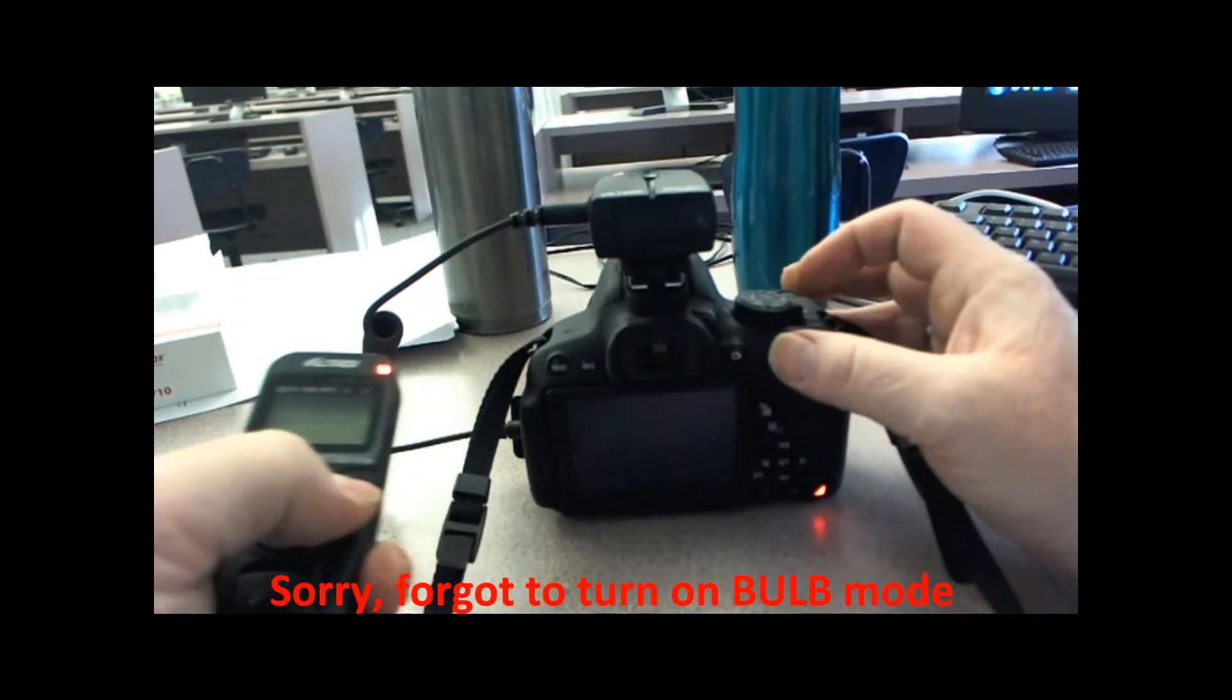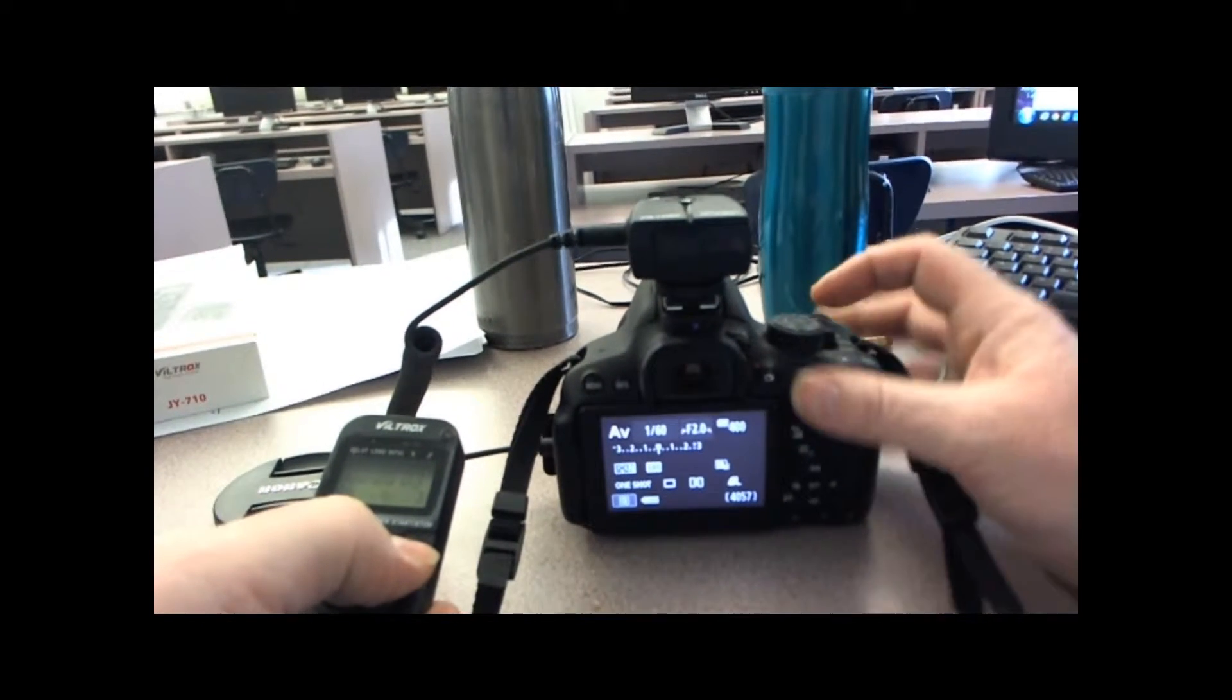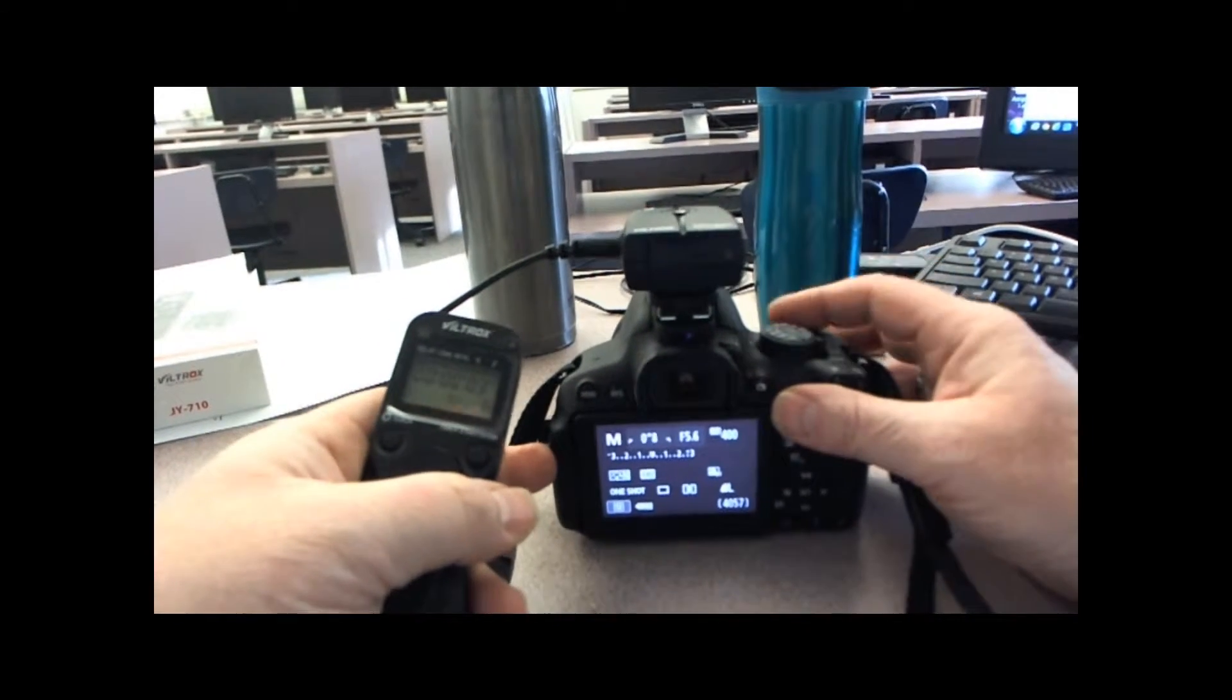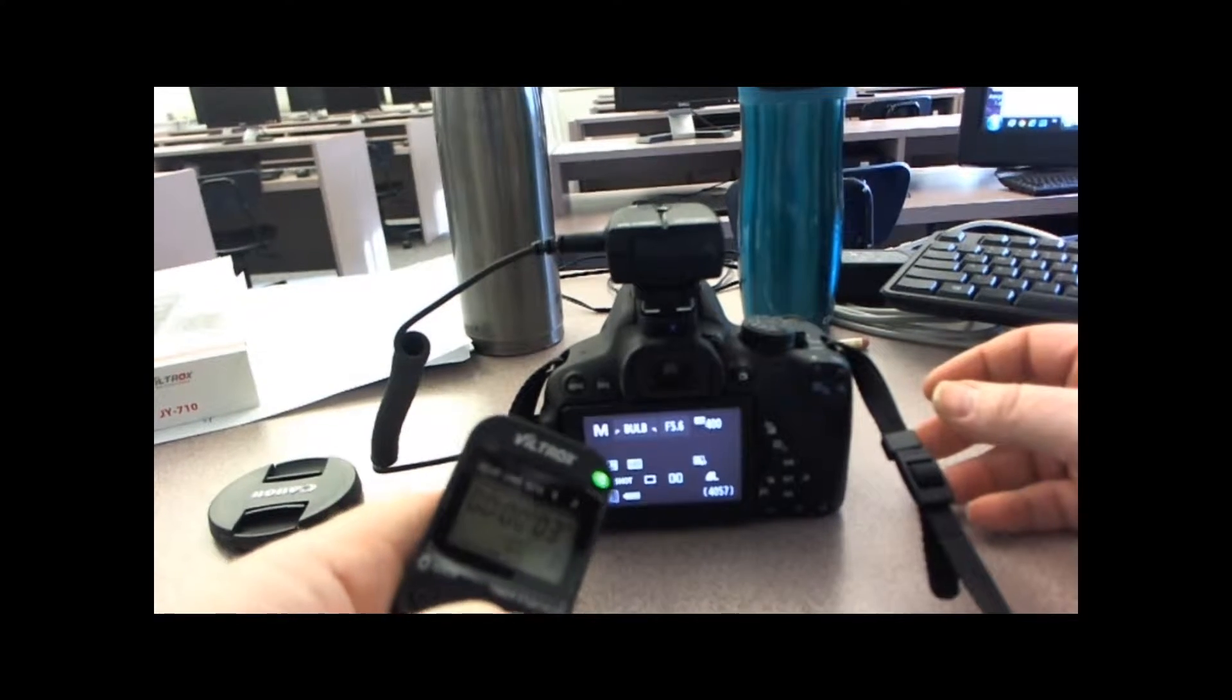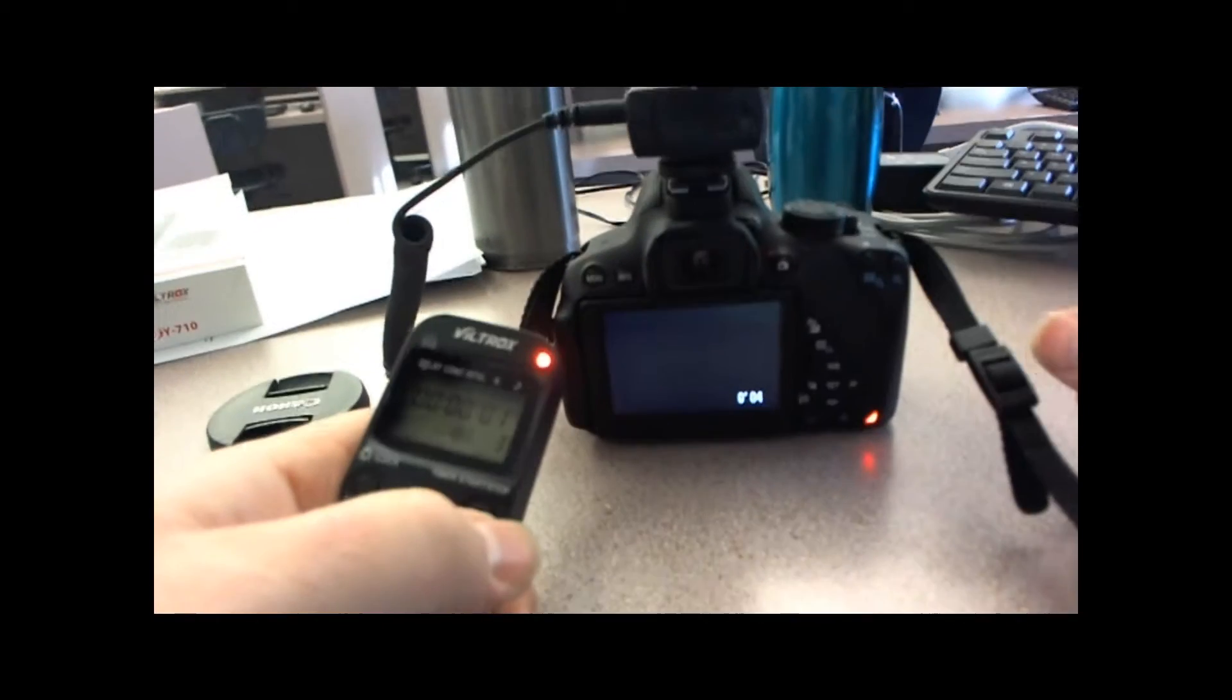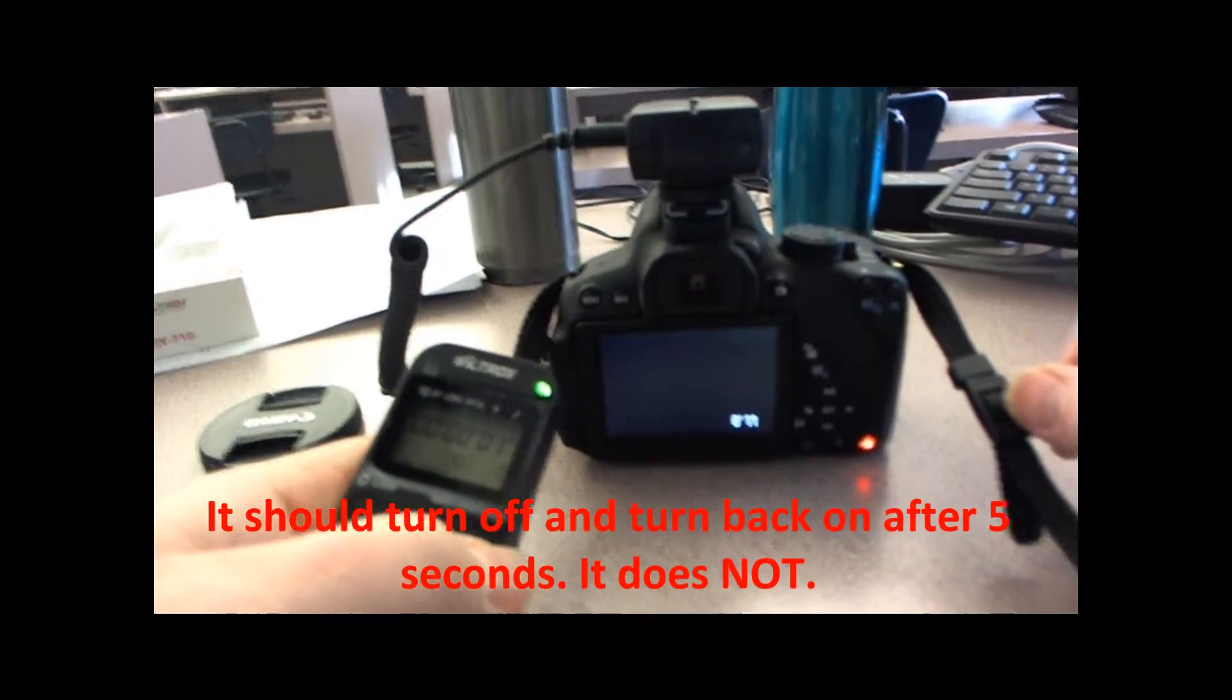Let's retry that again. We're going to switch it over to manual. Okay, let's try that again. It's on bulb mode so it should leave it for five seconds. If you see the counter in the bottom here, that's five seconds. So this is the one that's actually not working either now, all of a sudden.